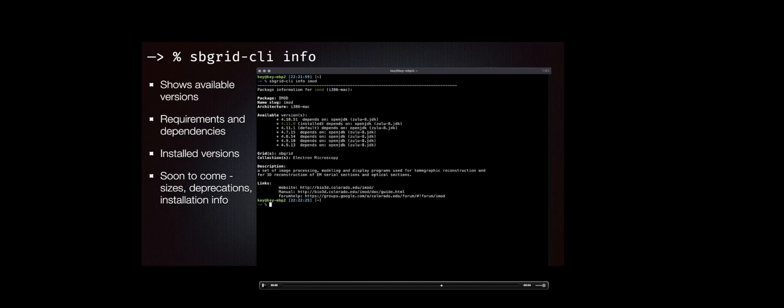Coming soon, we're going to add size information — how big a title is on your disk, or how much you can expect to download. We already have the API internally built for that. We're also including deprecation info, so if we're going to pull a version of RELION, for example — I know a lot of people use lots of different versions — we can give people some warning. More information will be available so you'll be able to see where each title is heading.